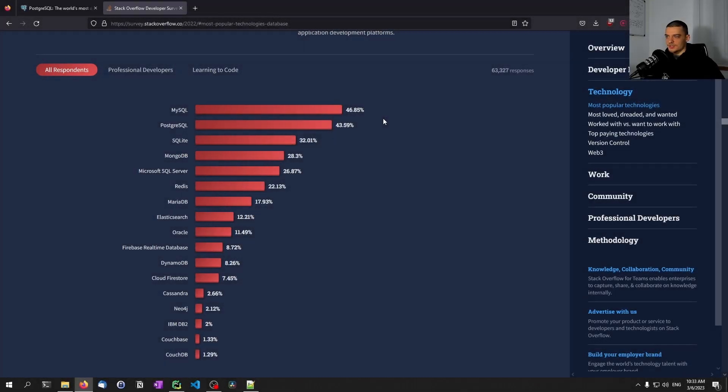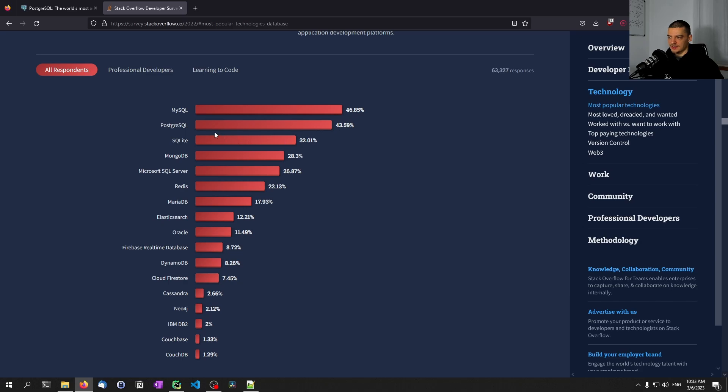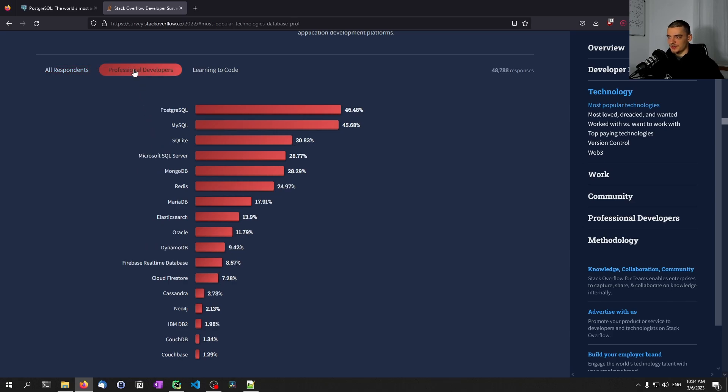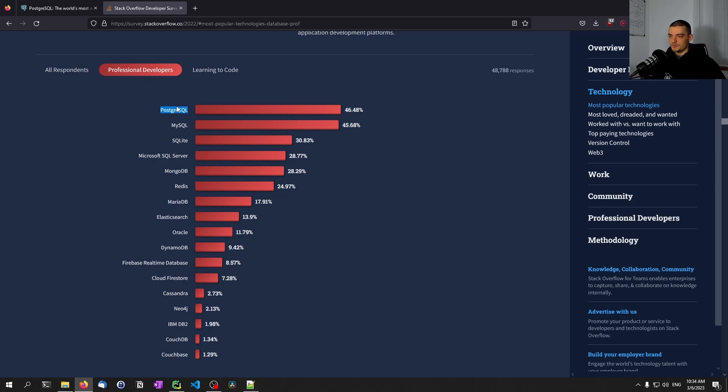When we go to the Stack Overflow Developer Survey and look at the most popular technologies, we can see two relational databases are at the very top: MySQL and Postgres. And if we only look at professional developers, we can see that Postgres is at the very top, being the most popular database technology amongst professional programmers, which means it can be quite useful to learn about it.